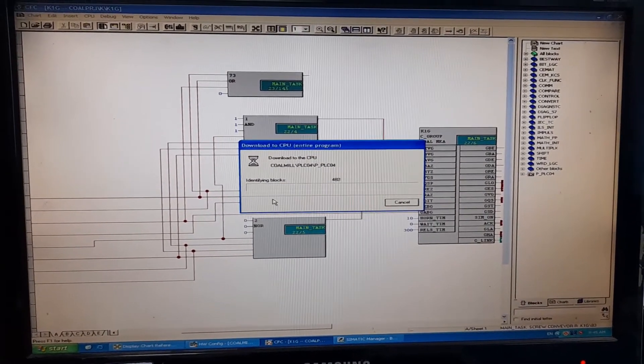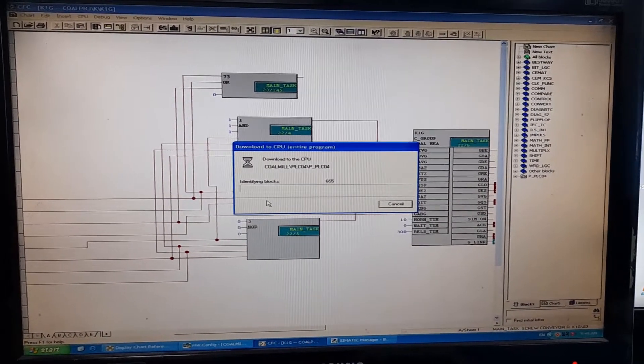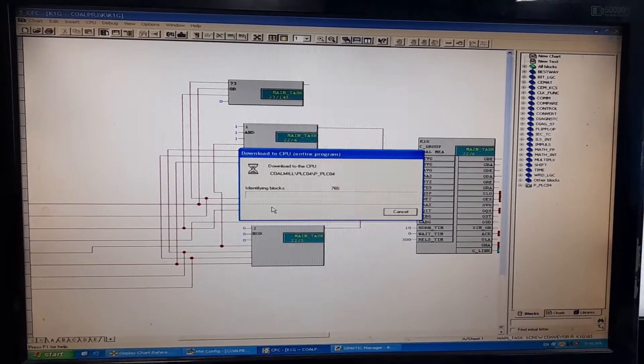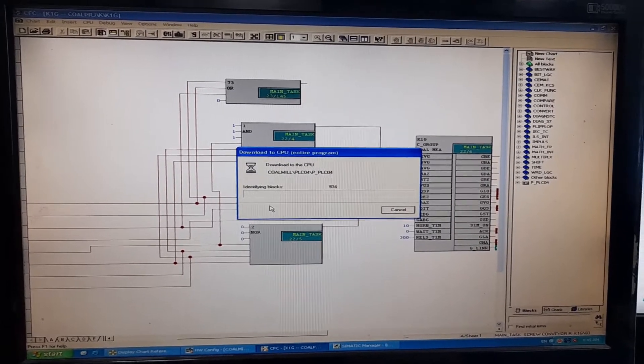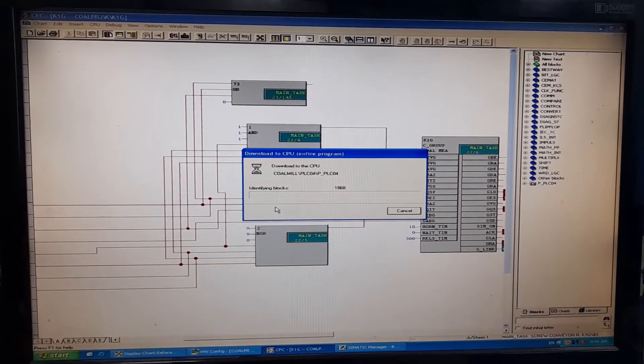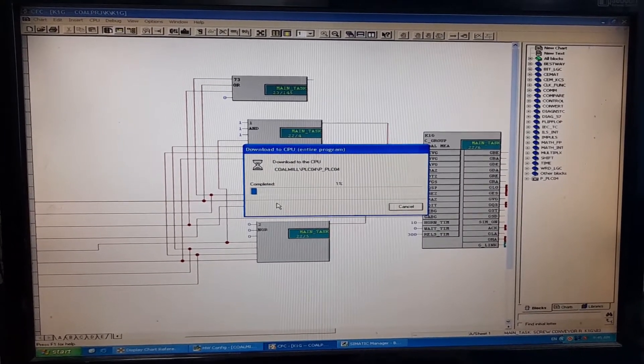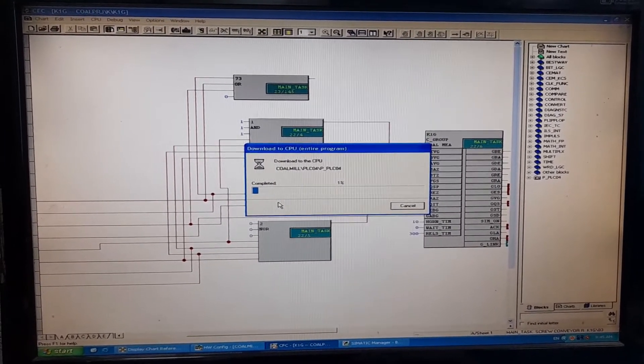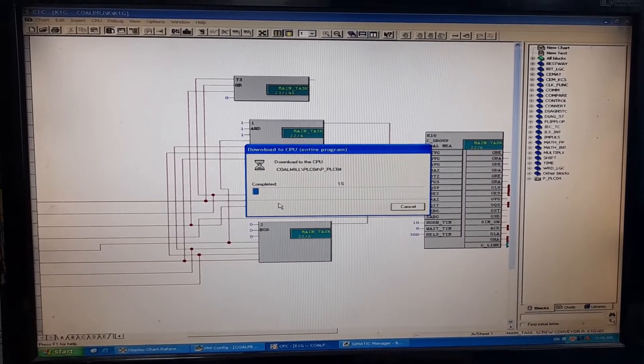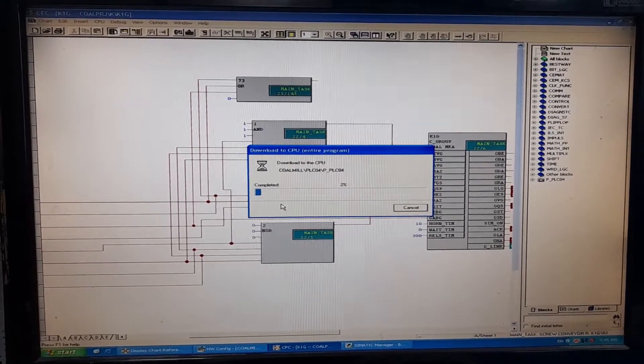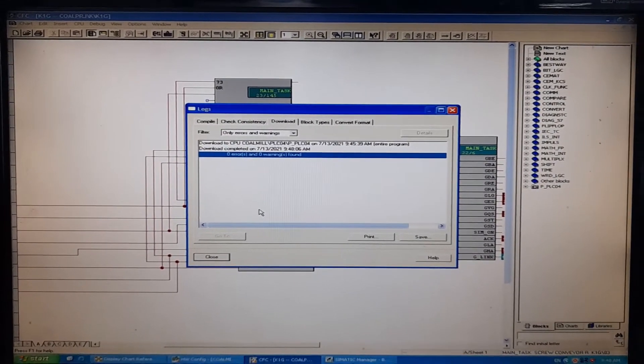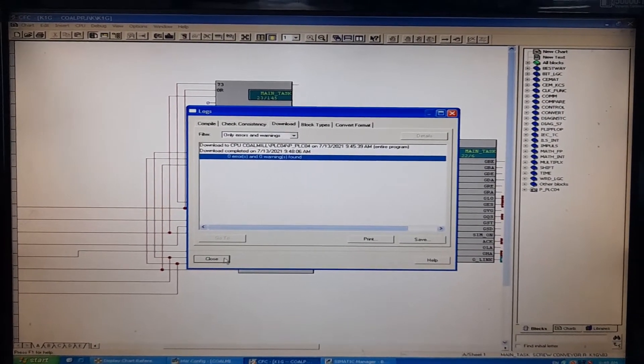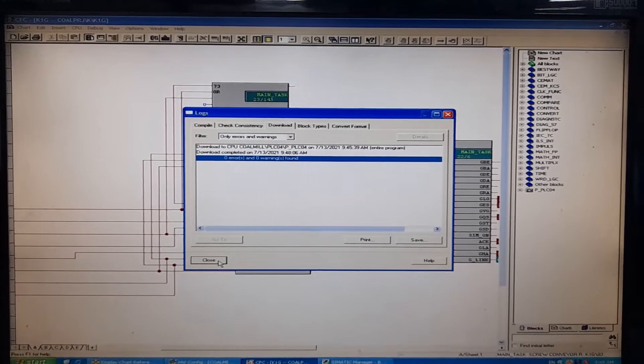Now, this will take some time. Let me pause the video and get to you back as soon as the download to the CPU, the entire program downloading to the CPU is completed. The complete download to the PLC has been completed.